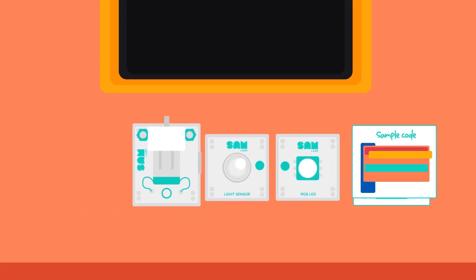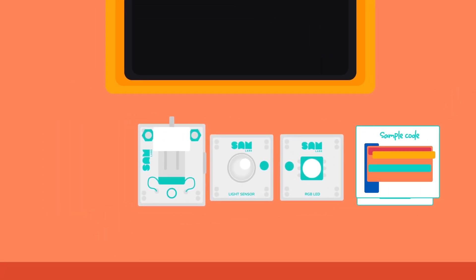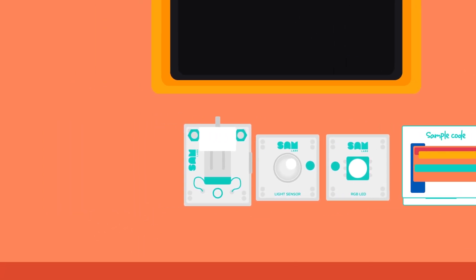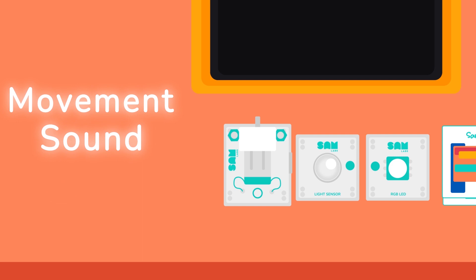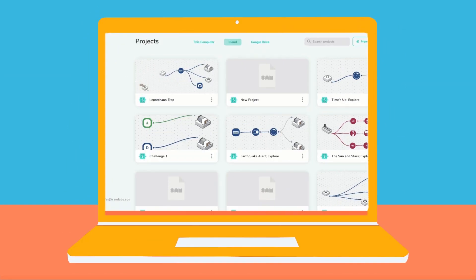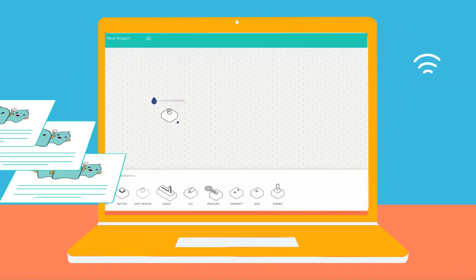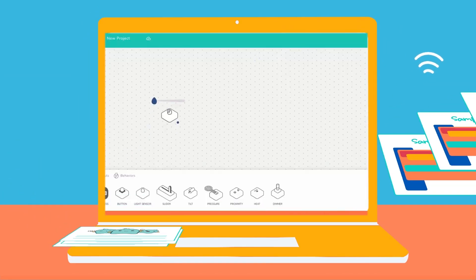Students code their own creations with movement, sound, lights, and much more. Coding in our flow-based coding platform is as easy as dragging, dropping, and connecting virtual blocks.